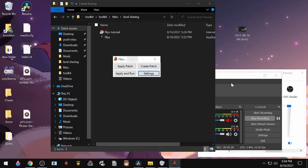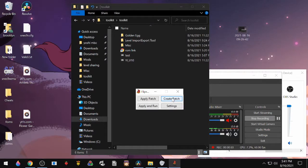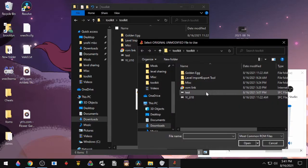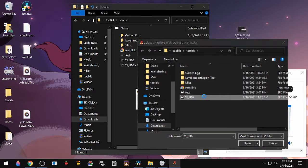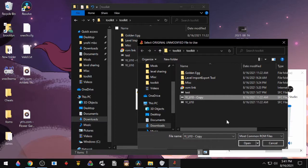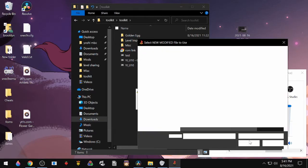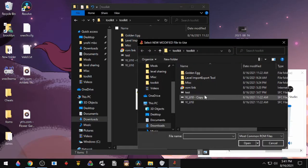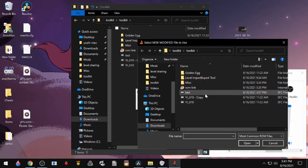You'll go to Create Patch. You'll select the original unmodified ROM, and you'll make a copy of it. We're going to use the copy here.